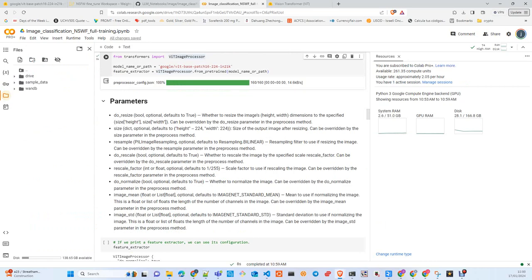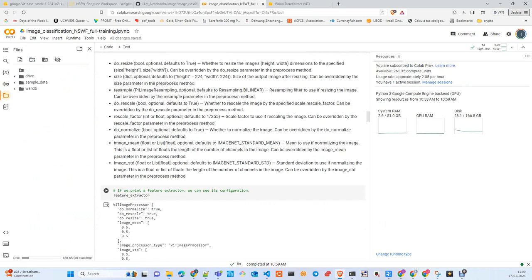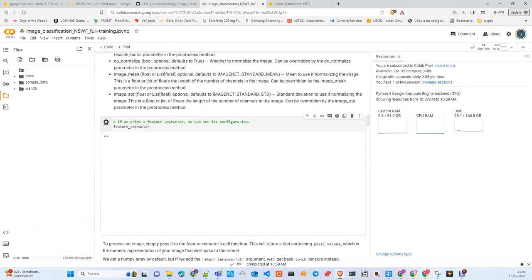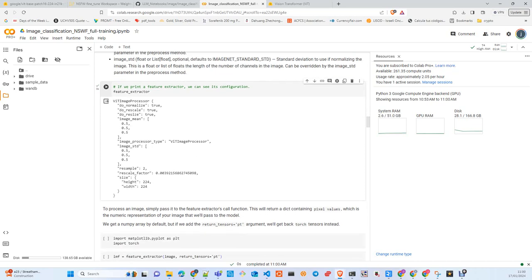Here are the parameters for the ViT image processor class. By default, the model does normalization, rescaling, and resizing. We use 0.5 as mean for every channel, 0.5 as standard deviation, resample category 2 (bilinear resample), a rescale factor of 0.004, and the input image size is 224 by 224.